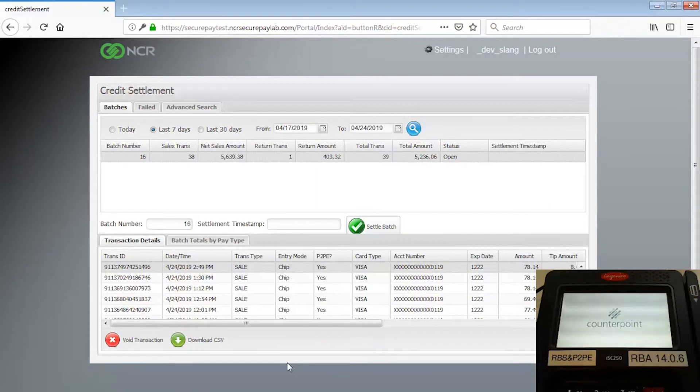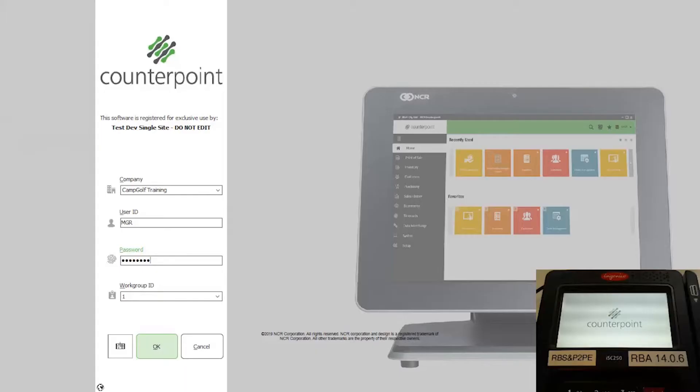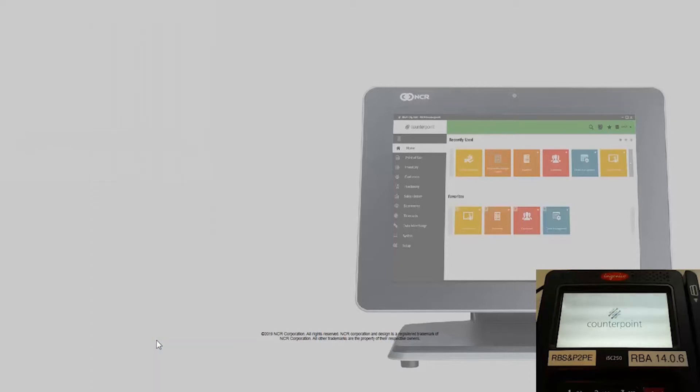If you have multiple stores, you'll need to repeat this process for each of them. If CounterPoint is running when you configure TIPS settings on the SecurePay settlement portal, you'll need to restart CounterPoint for those settings to go into effect.